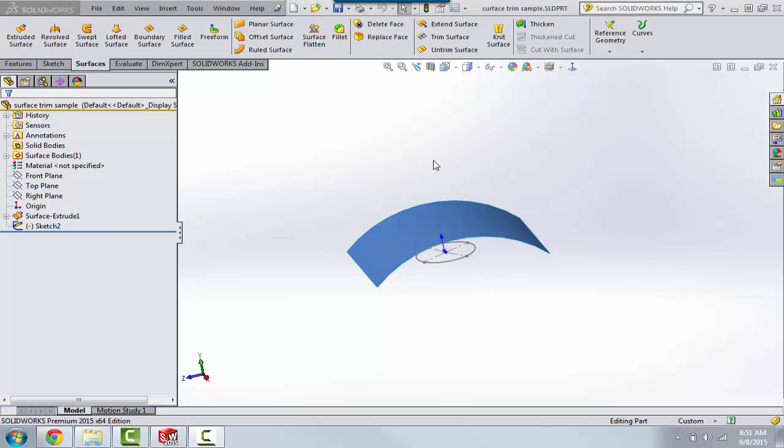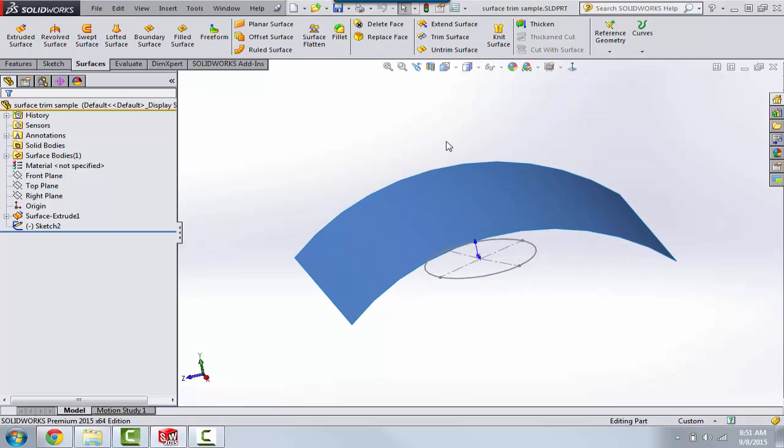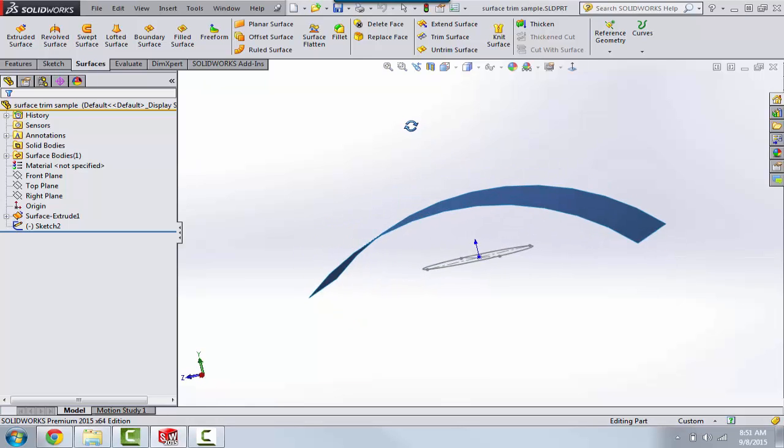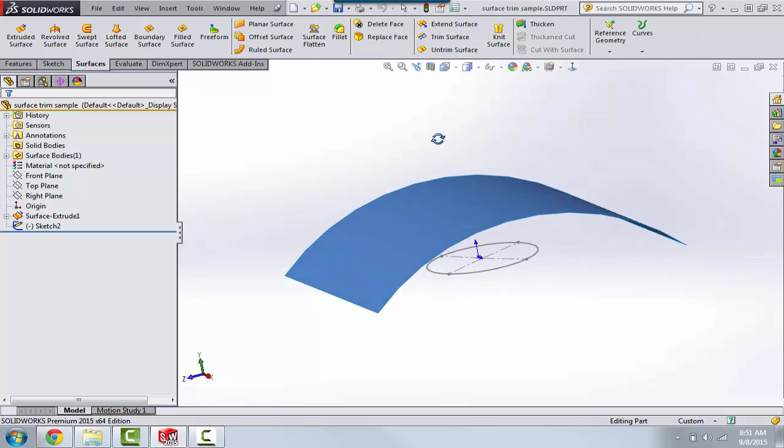In this quick tip video, I'm going to show you a method for trimming surfaces in order to get more than just one edge on the trim surface itself.